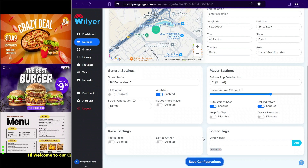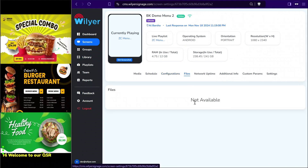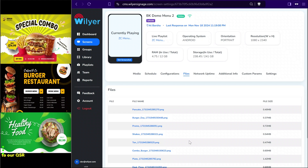When we publish new content, the device downloads each file to its local storage and retains it until the next change. All the locally downloaded files can be confirmed in the dashboard file section, where we can see all the files available in the local storage of the device.